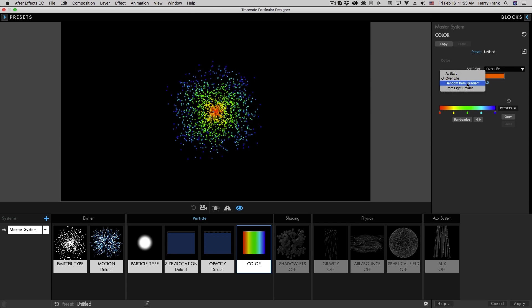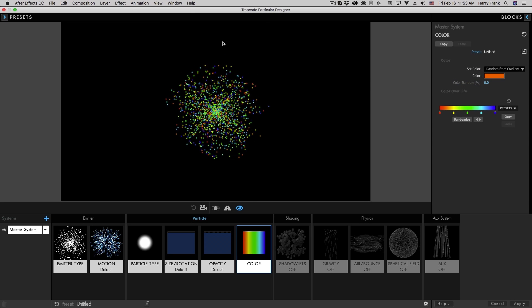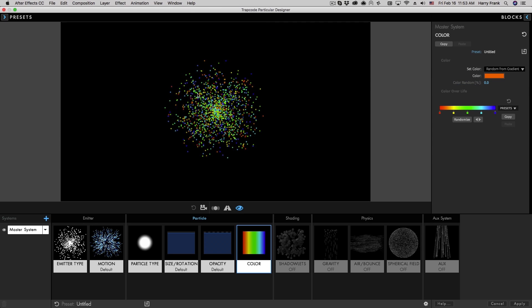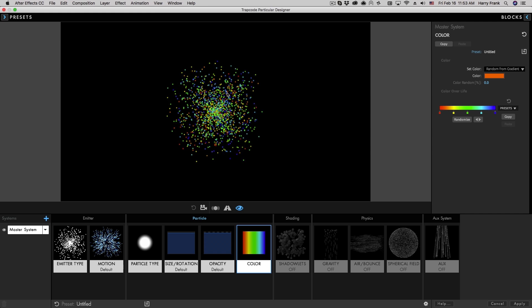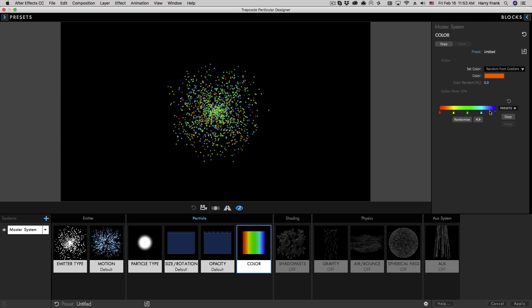We can also have the particles randomly choose colors from inside that gradient.